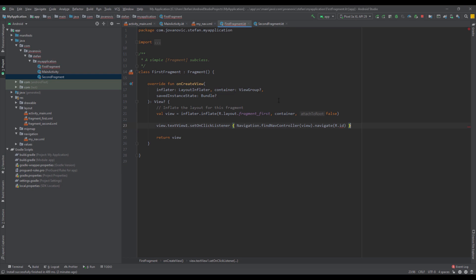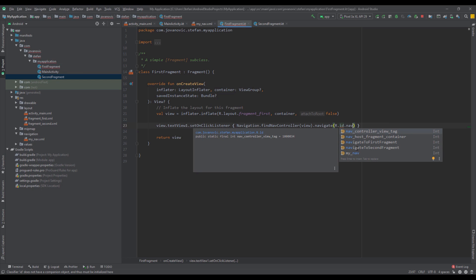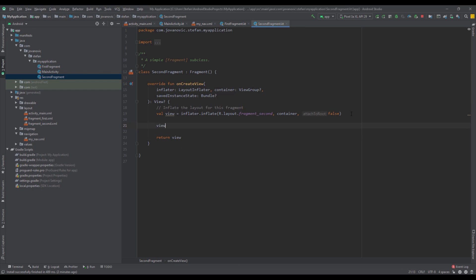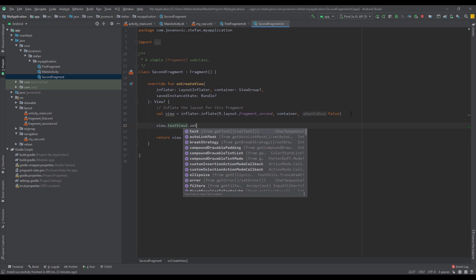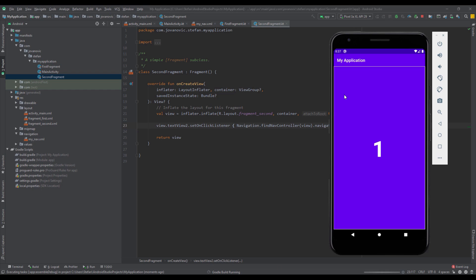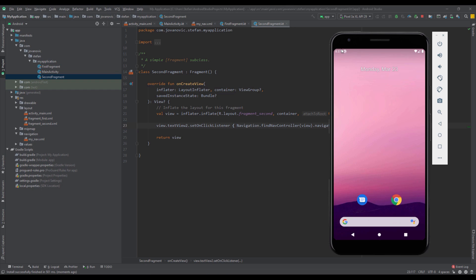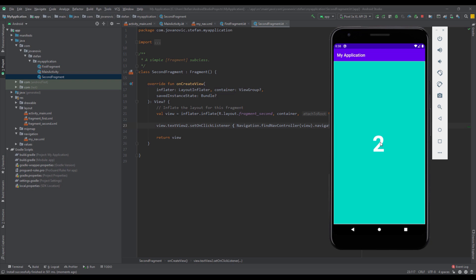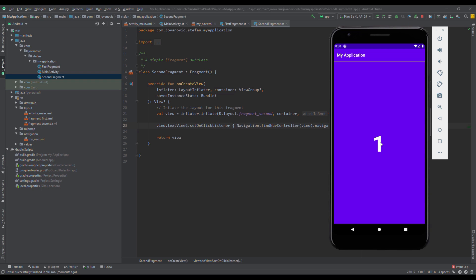Here I'm going to pass the new ID which is 'navigate_to_second_fragment'. Now I'm going to do the same thing for the second fragment, passing the action 'navigate_to_first_fragment'. Now when we click our TextView, it will navigate us to the second fragment, and from the second fragment back to the first fragment.